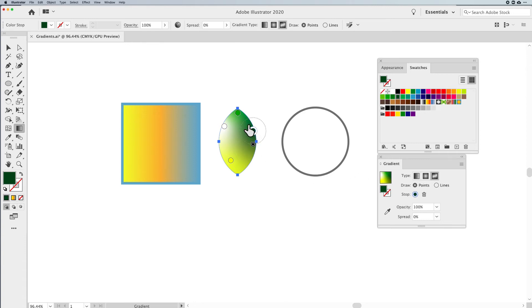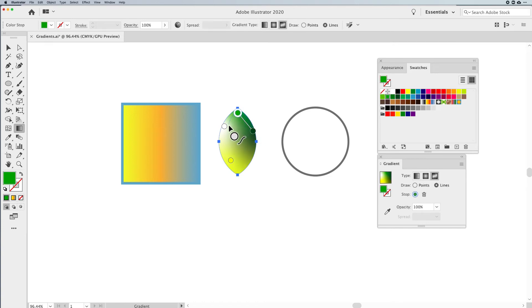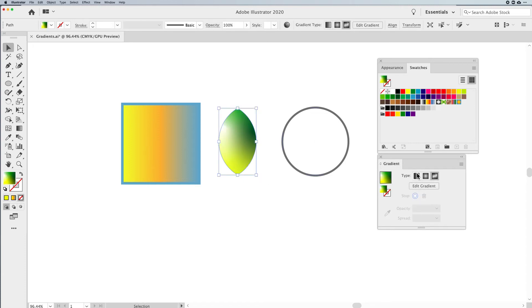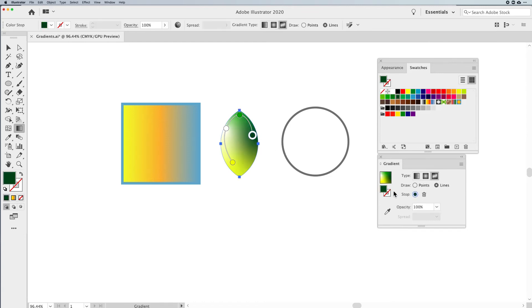If you want a smoother transition between all of these, I can convert my points to lines. What lines do is allow me to click on a point and then start to connect these lines together in a very smooth fashion. This is going to create a much smoother blend with my objects. So if you click off them, in order to get back into editing this, you have to go back and click on Edit Gradient in order to get back into editing — you can't just click off and click back on.